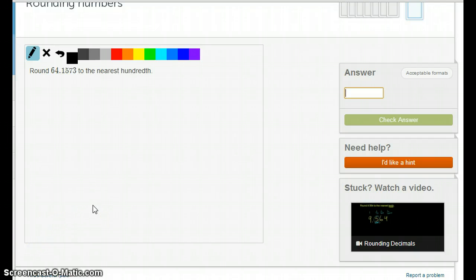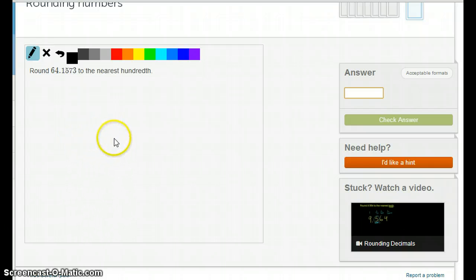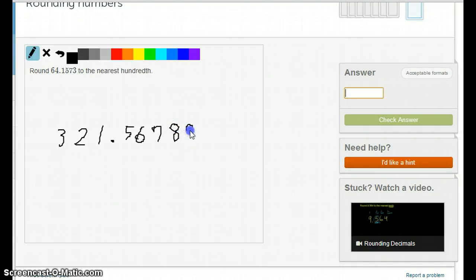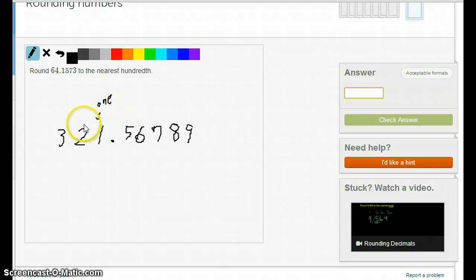If you remember what place value looks like for decimals, let's write a number here. The 1 is the 1's digit, and there's only one 1's digit. The rest might be a little confusing — the 2 is the 10's digit, and the 5 is the 10th's digit.